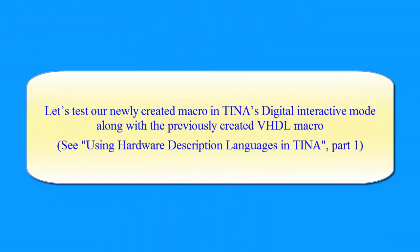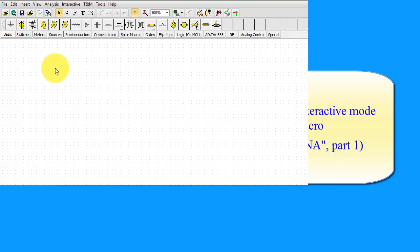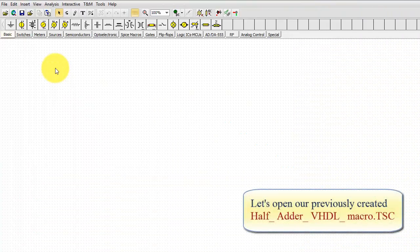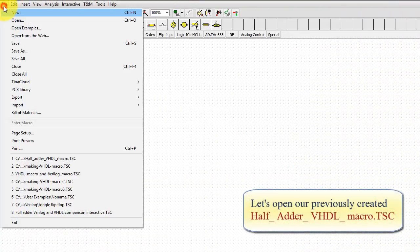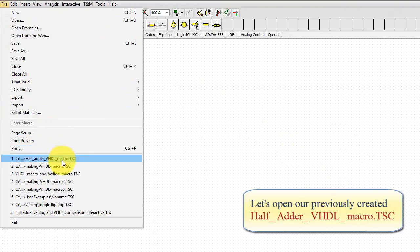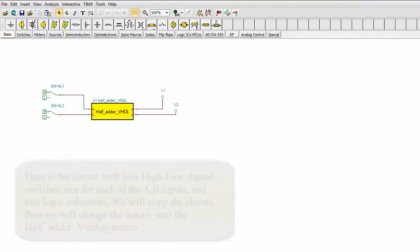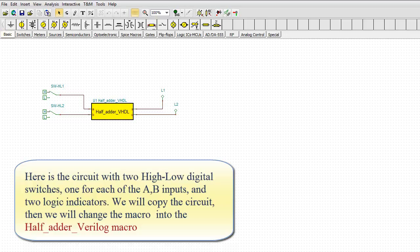OK, let's test our newly created macro in TINA's Digital Interactive mode along with the previously created VHDL macro. See Using Hardware Description Languages in TINA Part 1. Let's open our previously created half_adder VHDL macro.TSC circuit. Here's the circuit with two high-low digital switches, one for each of the A-B inputs, and two logic indicators. We will copy the circuit, then we will change the macro into the half adder Verilog macro.